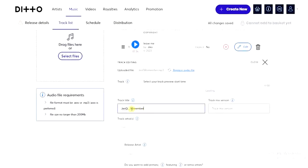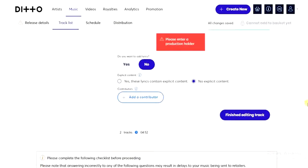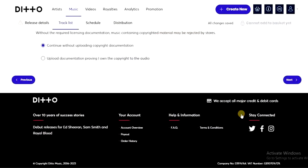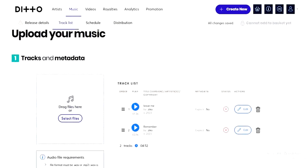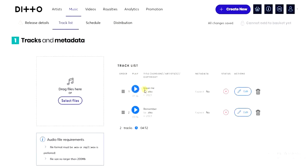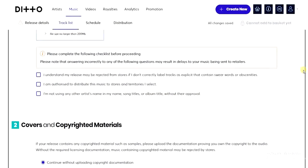Do the same for the next song — give it a title, for example 'Remember'. Scroll down, click 'Finish Track Editing', then scroll back up and you'll see both track titles have changed. If you have more songs on your album, keep clicking 'Select File' and uploading them all, then change each title just like this.